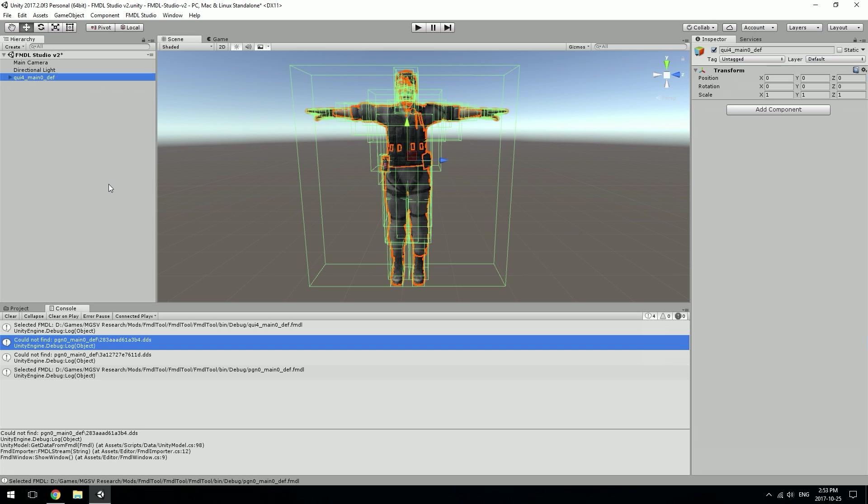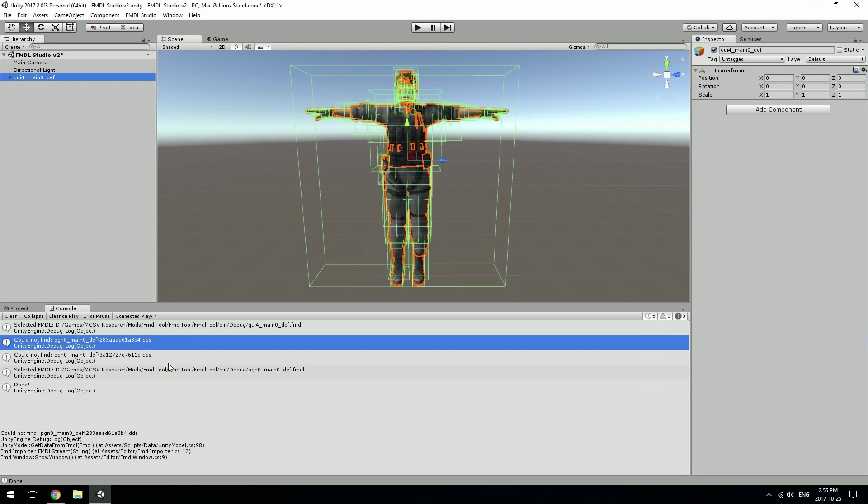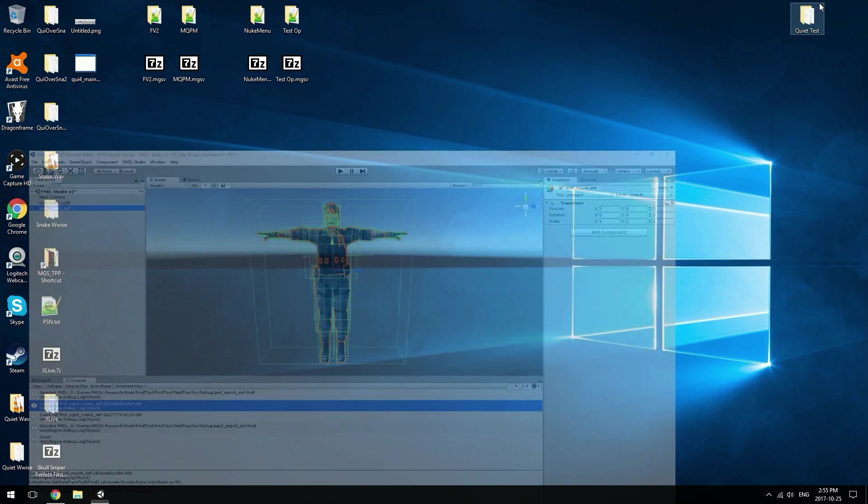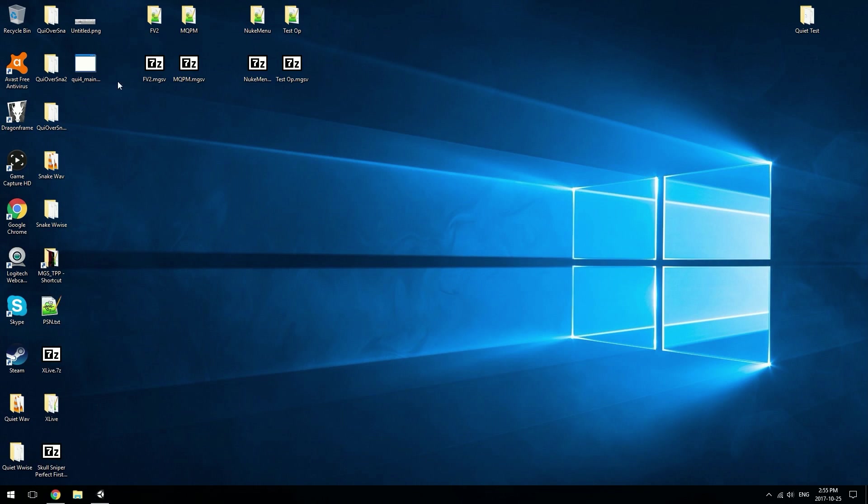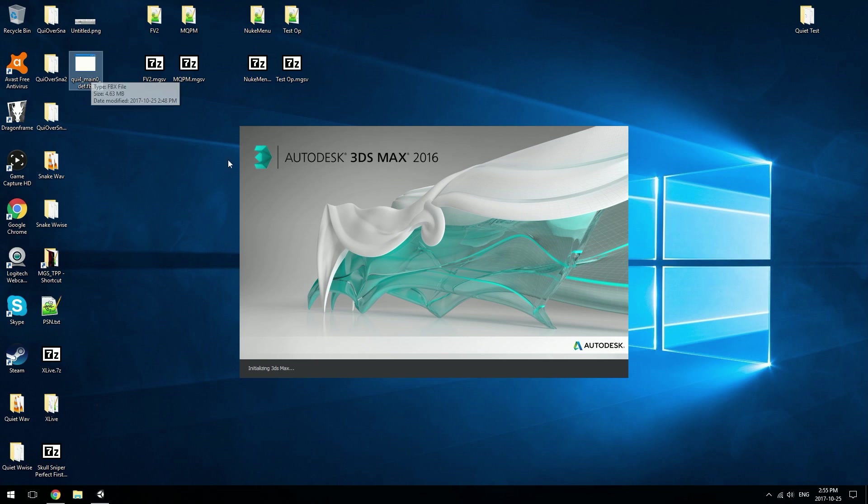All right, I'm back and as we can see, the model has finished being converted to an FBX. If I go to my desktop, here's the model. If we open that in 3ds Max, we can actually see the model.